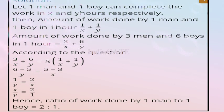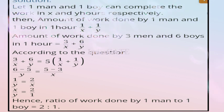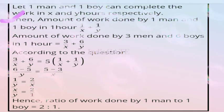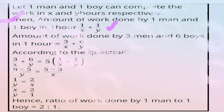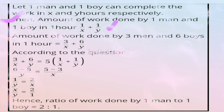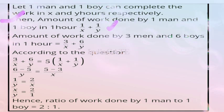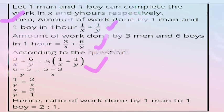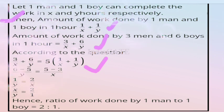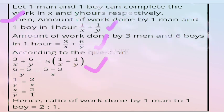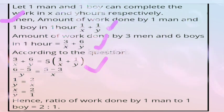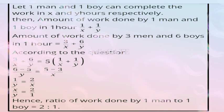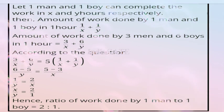Solution: let one man complete work in x days and one boy in y days. Work by one man + one boy in a day = 1/x + 1/y. Work by 3 men + 6 boys = 3/x + 6/y. According to question: 3/x + 6/y = 5(1/x + 1/y). Solving: 3/x + 6/y = 5/x + 5/y, giving 1/y = 2/x, so x:y = 2:1.